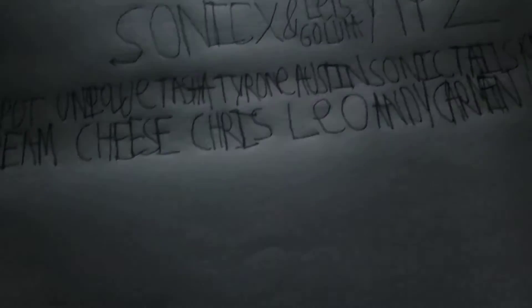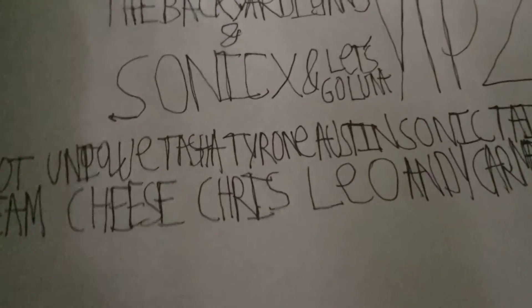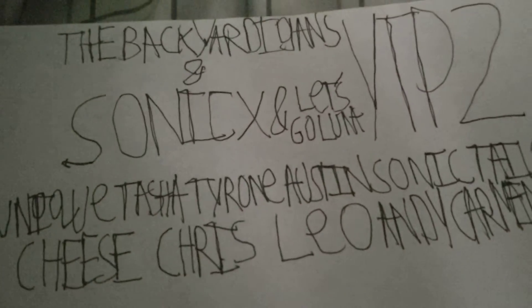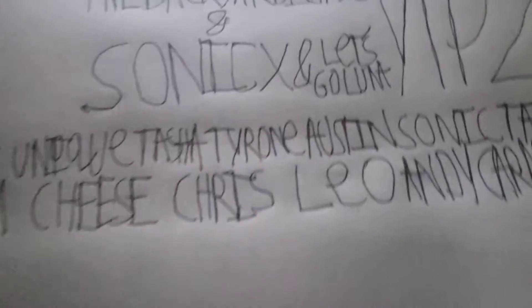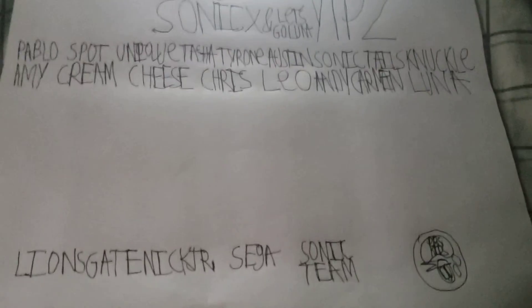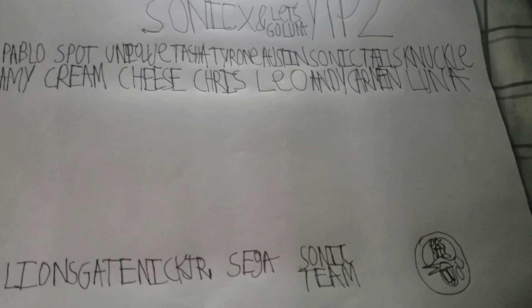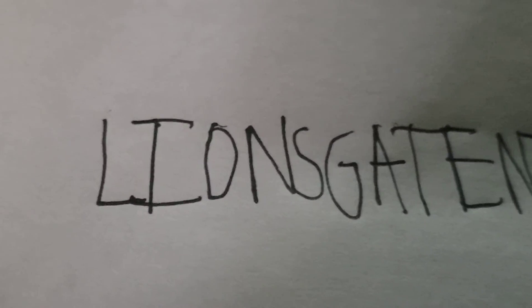All right, so here we go. That's right, the Backyardigans and Sonic X, let's go. YDP number two. Yes, I'm gonna go with Nick Jr, Sega, Sonic X, and PBS Kids.